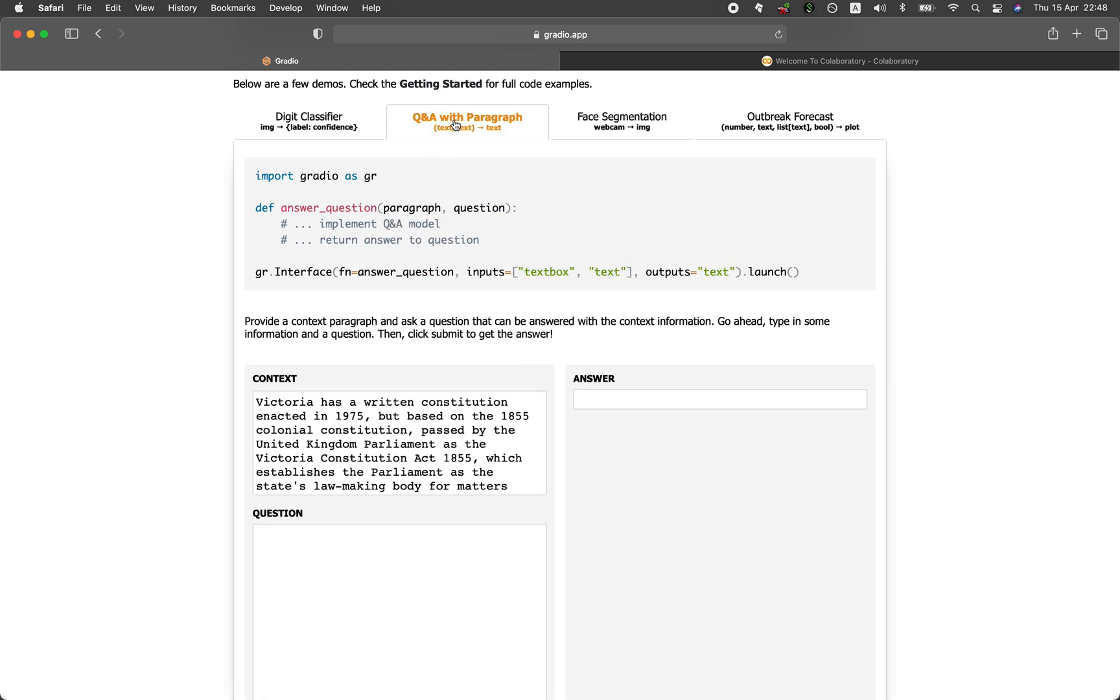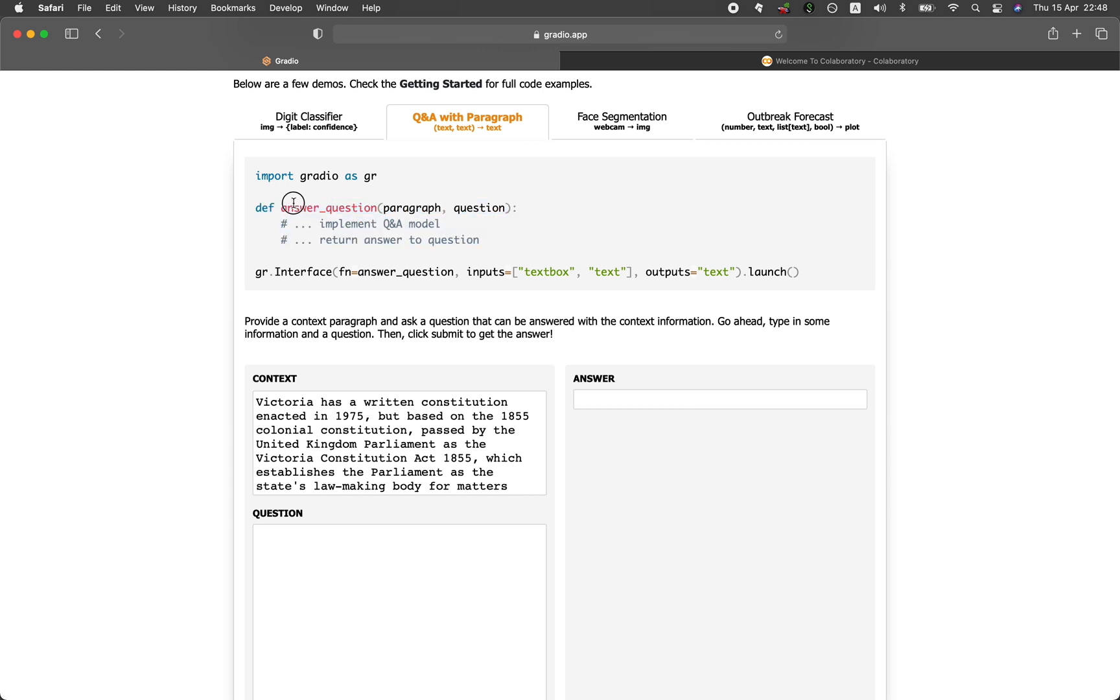Questions and answer. And so here you can see that you will import the Gradio library. And then you're going to define a custom function that will be performing the actual answering of the question given the paragraph as input and also the question as input. And then this particular function will be placed in here in the FN as the input argument.